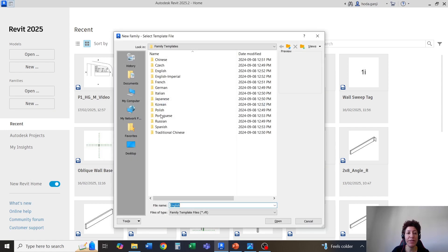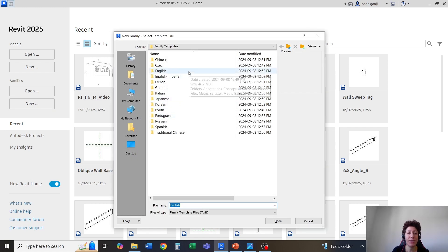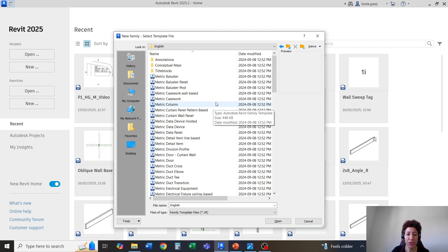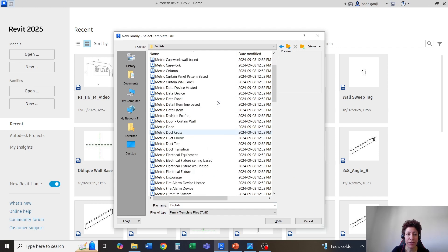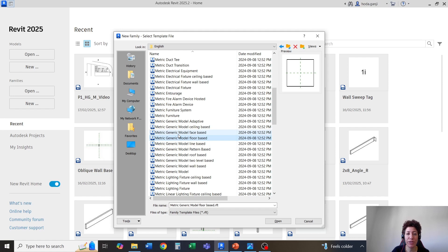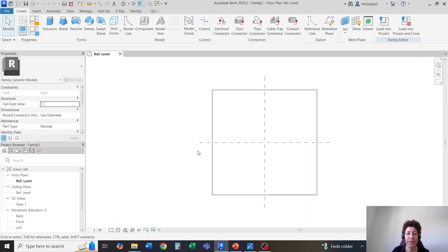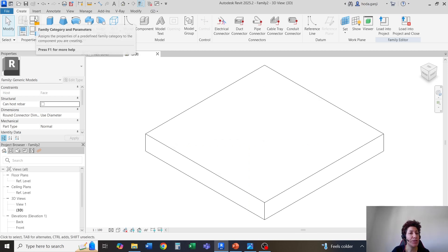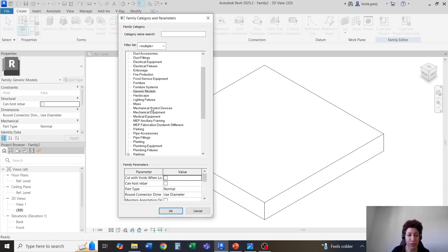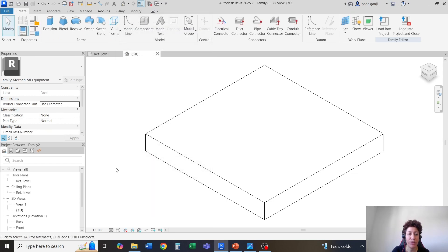I'm going to go with a new family template. Maybe I'll start from a face-based family, so I'm going to go with metric generic model face-based. I'll hit open. Then in this family, I'm going to change the category and parameters into mechanical equipment. So this should be good.